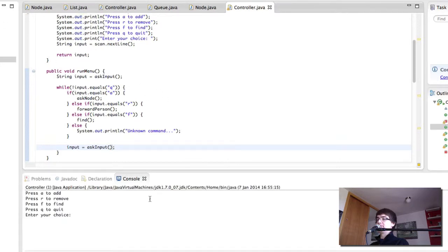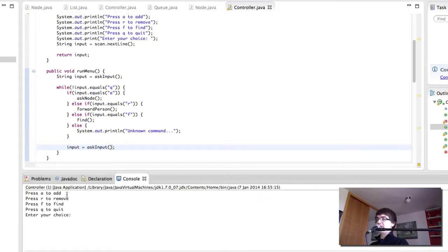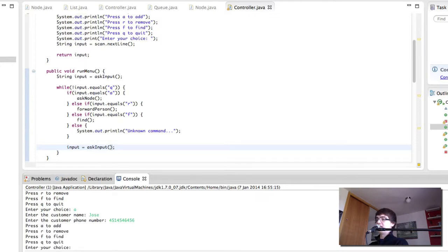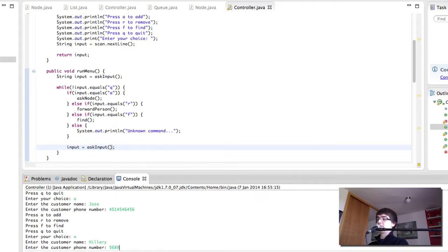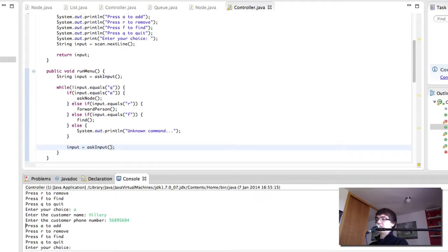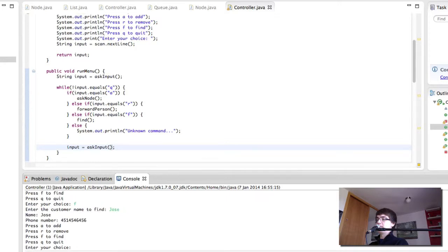Let's run it and see what happens. Now we have A to add, R to remove, F to find, Q to quit. Enter your choice. Let's add. And there we have it. Now we can enter your choice, add a new one, then find. It's not very readable though, because everything just comes out one after another.